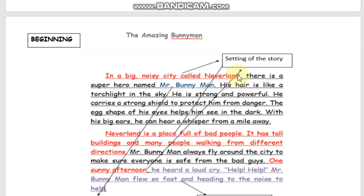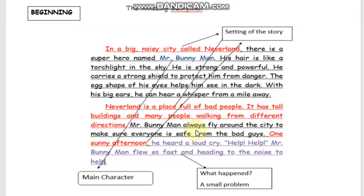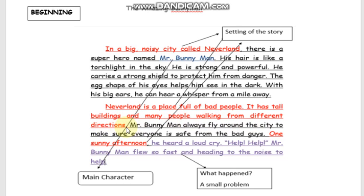If you can still remember the beginning part of the story that I wrote, let me read it with you again. In a big noisy city called Neverland, there is a superhero named Mr. Bunnyman. His hair is like a torchlight in the sky. He is strong and powerful. He carries a strong shield to protect him from danger. The egg shape of his eyes helps him see in the dark. With his big ears, he can hear a whisper from a mile away. Neverland is a place full of bad people. It has tall buildings and many people walking from different directions. Mr. Bunnyman always flies around the city to make sure everyone is safe from the bad guys.